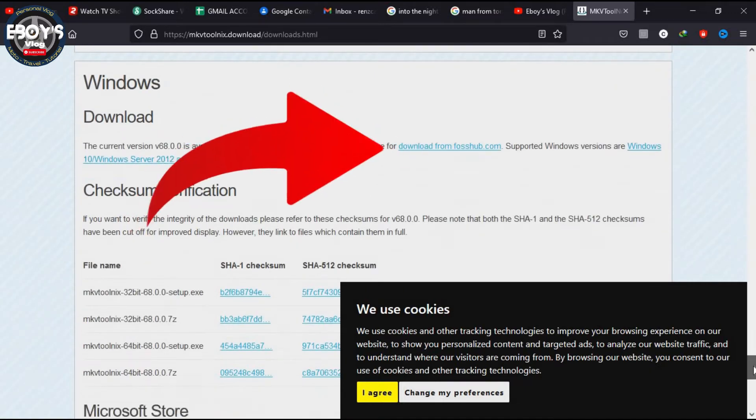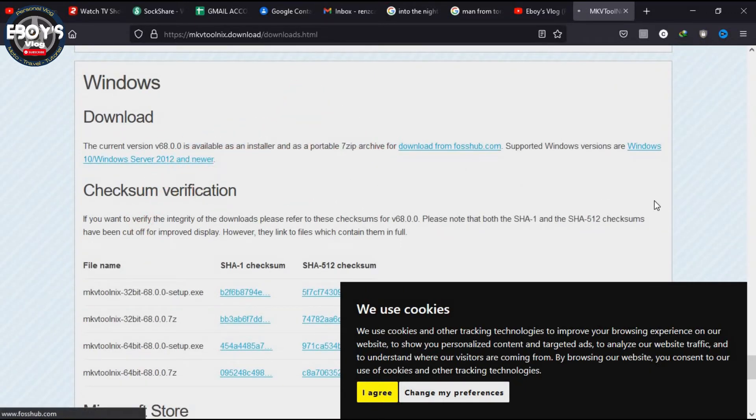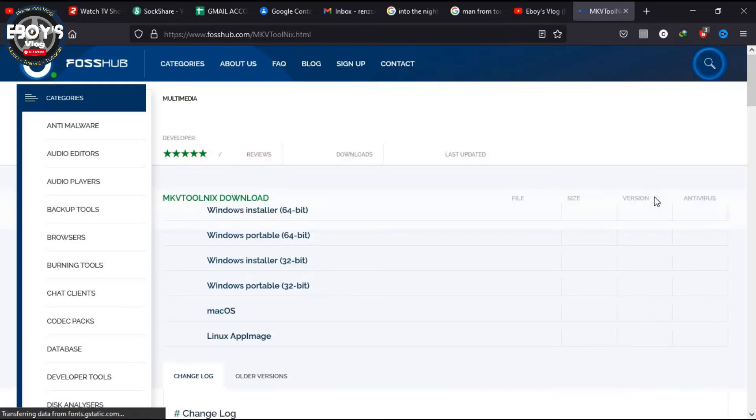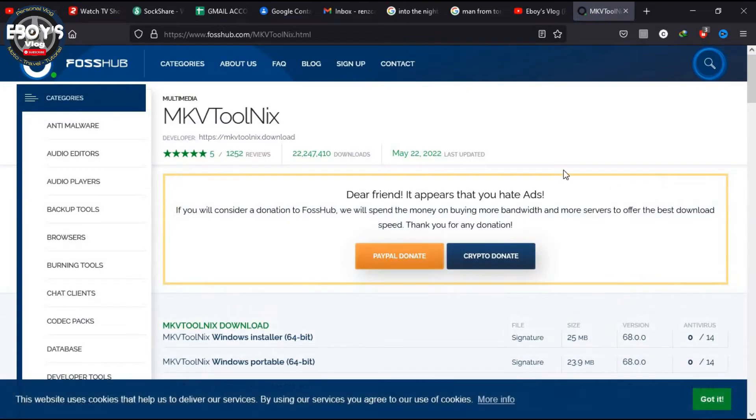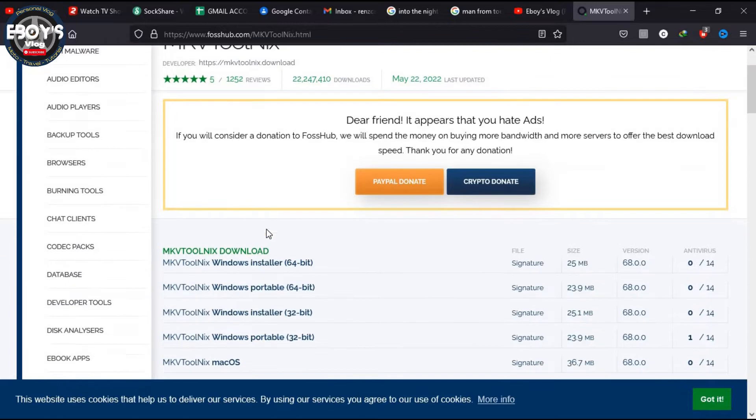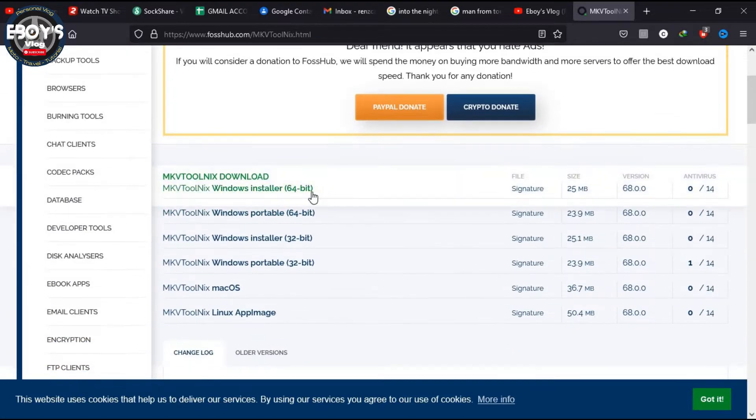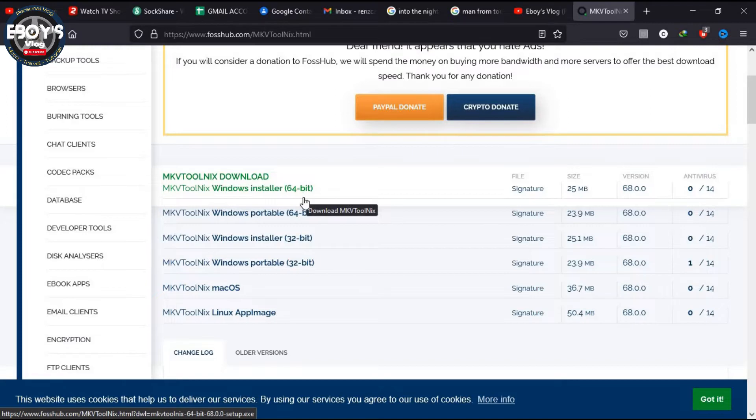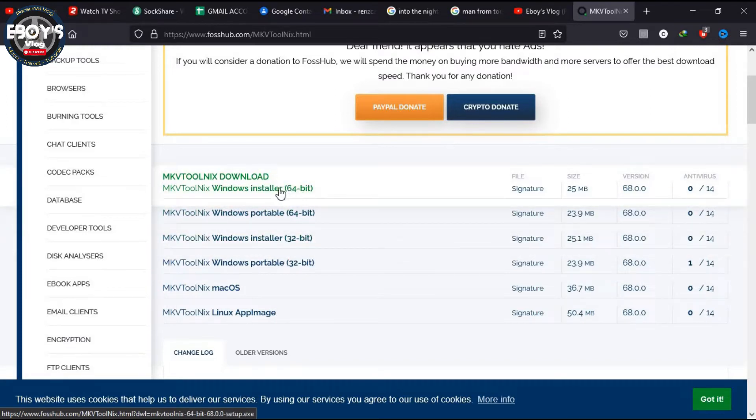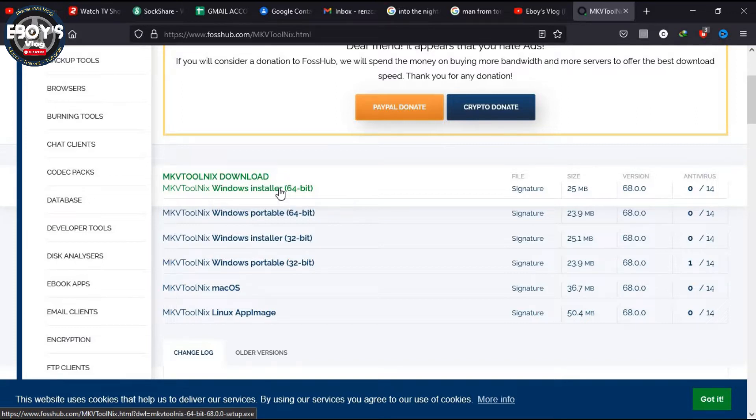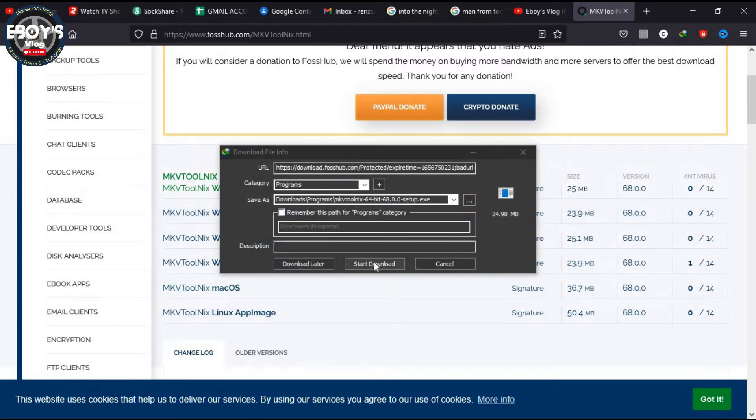There you go. So just click that link and you'll be routed to this page. Just select if you have a 64-bit or 32-bit system. On my end, I choose the 64-bit Windows installer. Click this link and start downloading it to your computer, then just run it, install it, and open your tool.